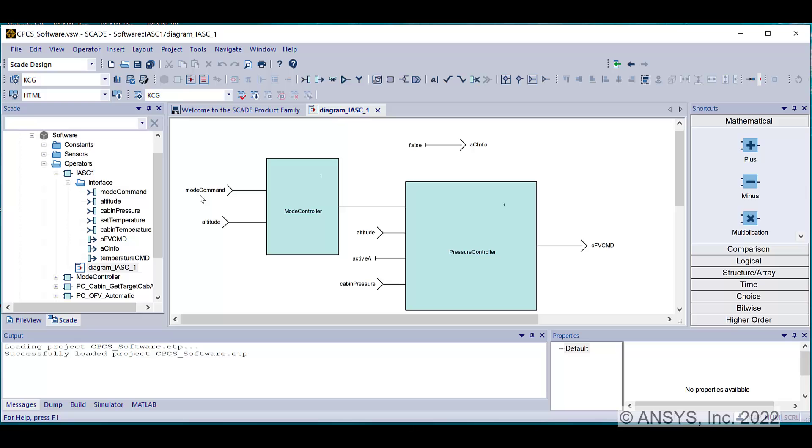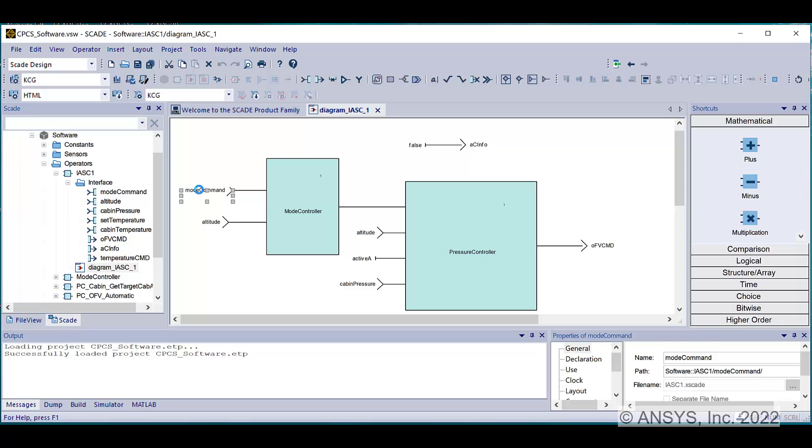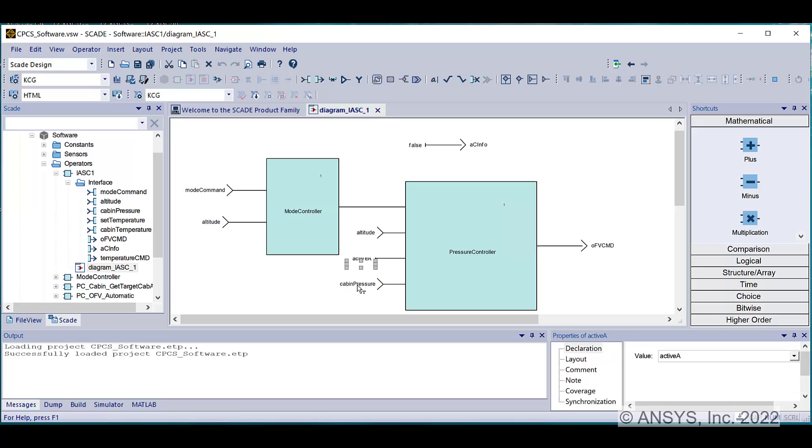You can see in this diagram an architecture model with the calls of software components. You can see the inputs on the left side and the outputs on the right side of each operator.